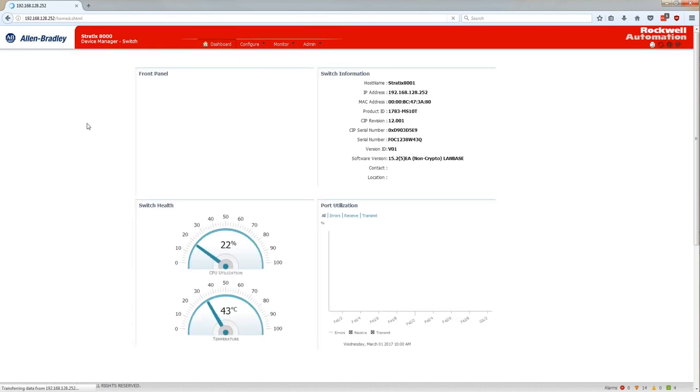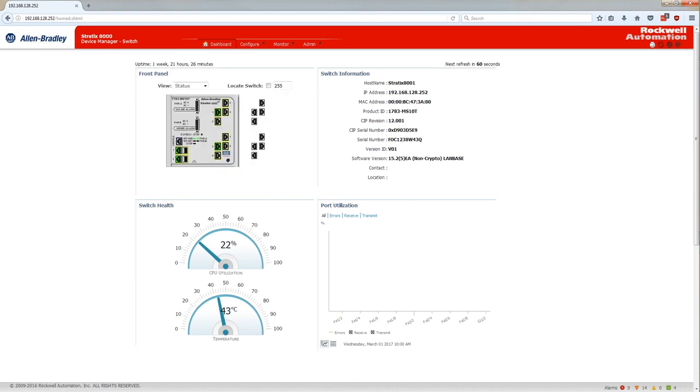And now back to the dashboard. The switch is complete with smart ports and an IP address for management due to the Express Setup.